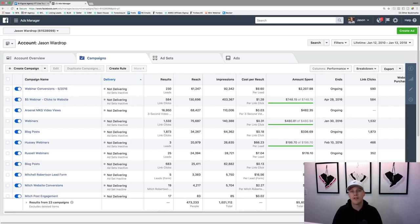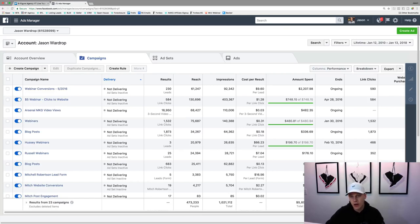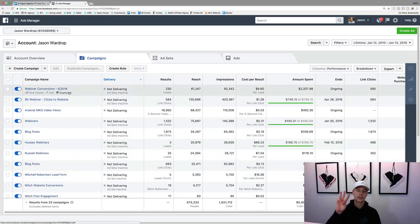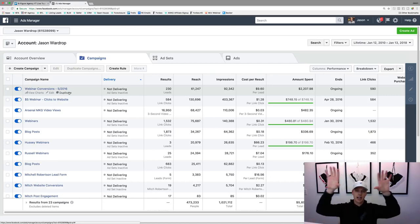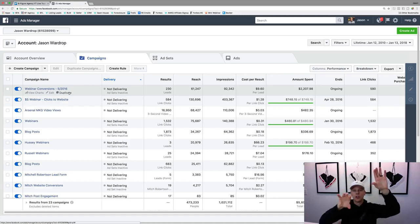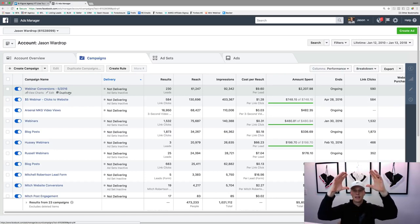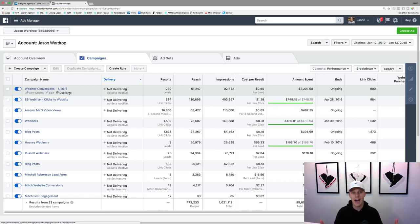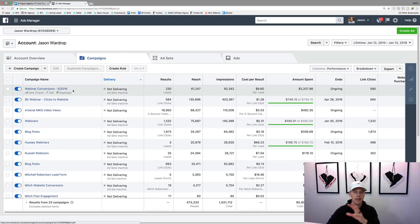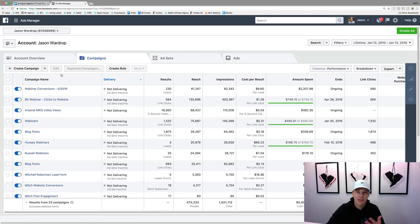I want to give you guys a quick run-through from A to Z. Right here are all of your campaigns. There are three types of things: a campaign, an ad set, and then an ad. The campaign is at the top, you can have multiple ad sets within a campaign, and then multiple ads in each ad set. It's actually easiest to start creating a campaign to explain what each of those different levels mean.